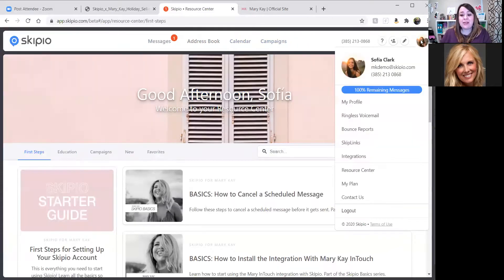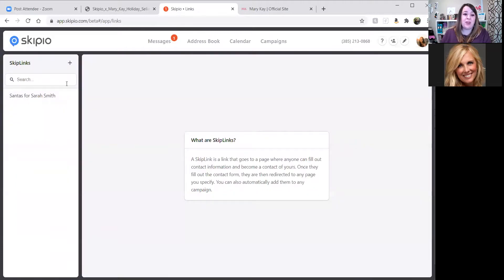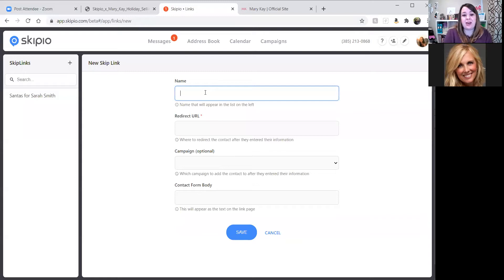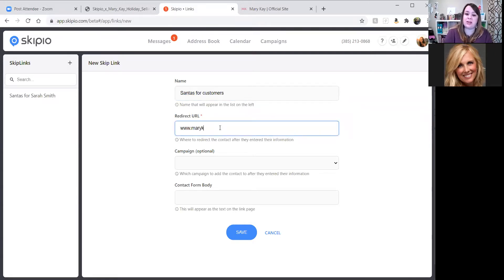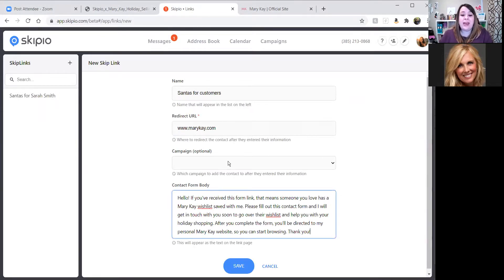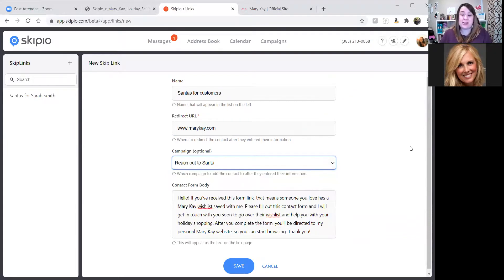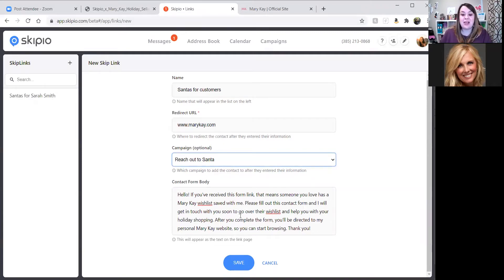Let's go back to the Scip-Links. Click on the profile, go down to Scip-Links, and we're going to create one that's more generic. We'll say 'Santa's for customers.' We'll give the redirect to your personal website. This time in the form body, we're going to make it a little more generic. I'm also going to add them to a campaign I've already created called 'reach out to Santa' — I'll show you what's in that campaign in just a minute. This one is not for a specific customer; it's just generic for customers you have a wishlist for. It says: 'Hello, if you received this form link, that means someone you love has a Mary Kay wishlist saved with me. Please fill out this contact form and I'll get in touch with you soon to go over their wishlist and help you with your holiday shopping. After you complete the form, you'll go to my website.' We'll go ahead and save.